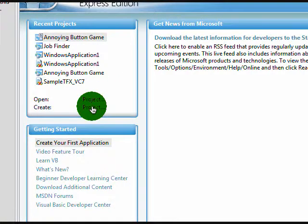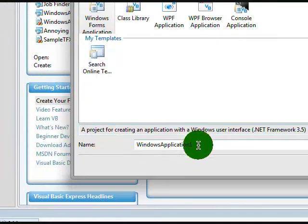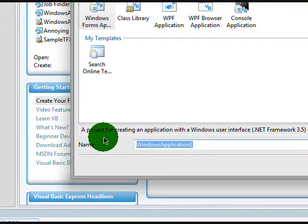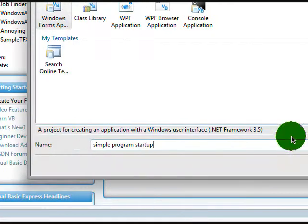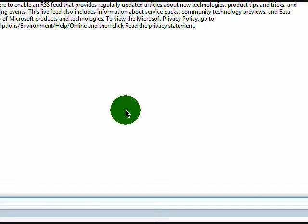First let's click Create Project, and then make sure it's on Windows Forms application. Name it Simple Program Startup, or whatever you want to name it as. Click OK.